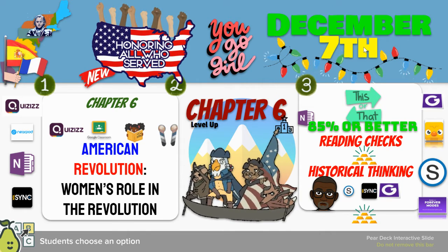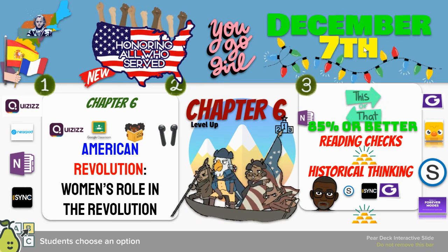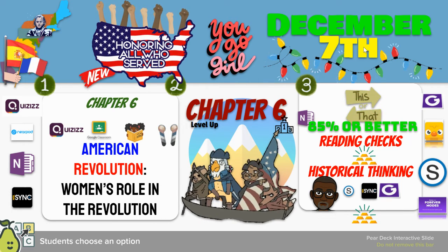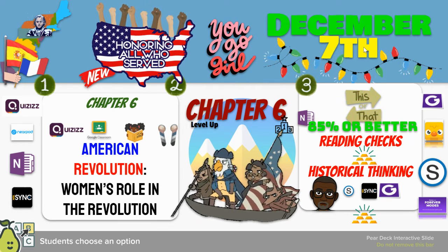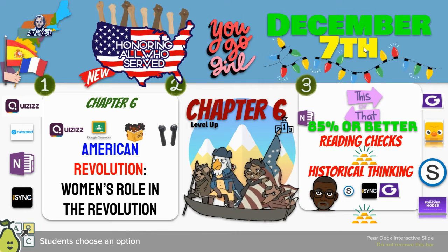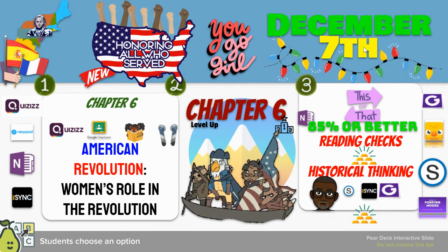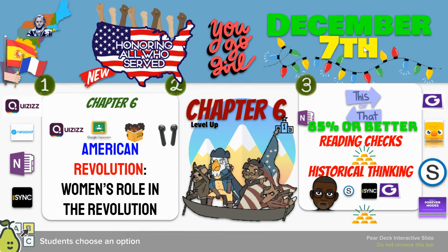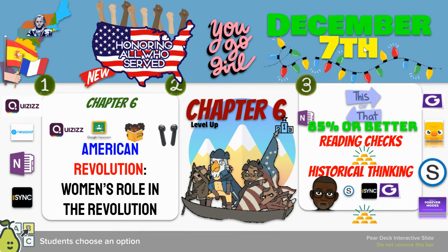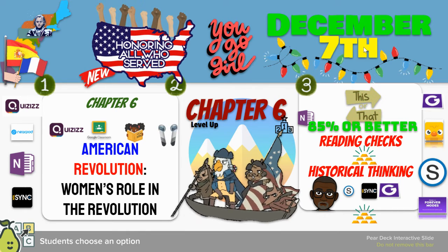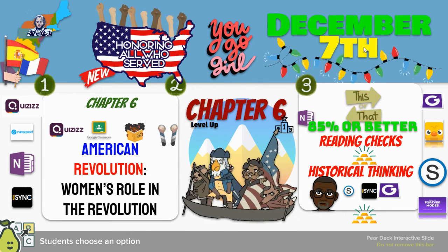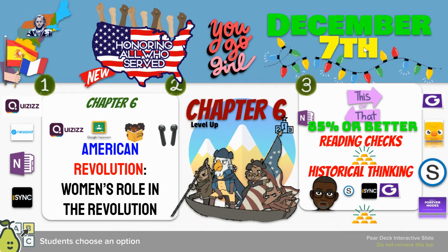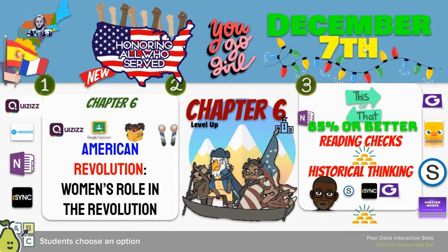Because I know some of you will forget this or won't go back and reread the directions. So let's take a quick look. Yesterday we started the American Revolution — women's roles in the revolution — and we took some focus notes on this.